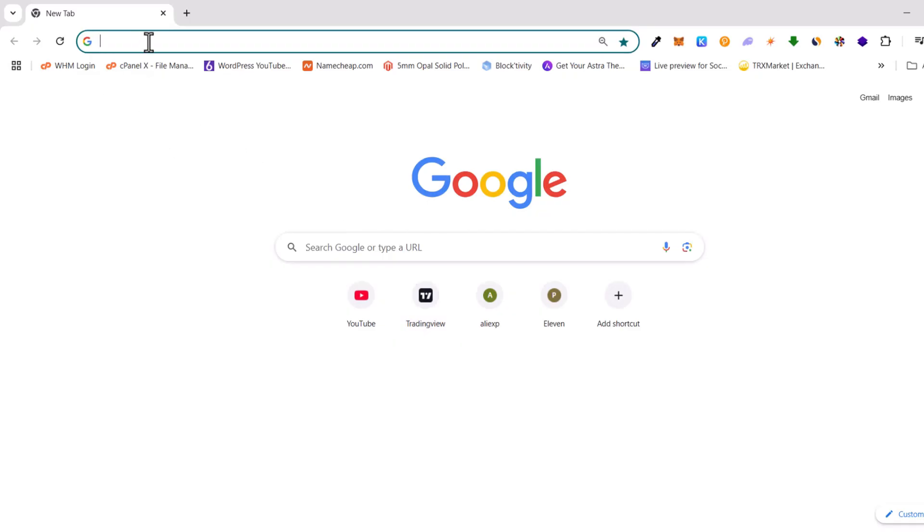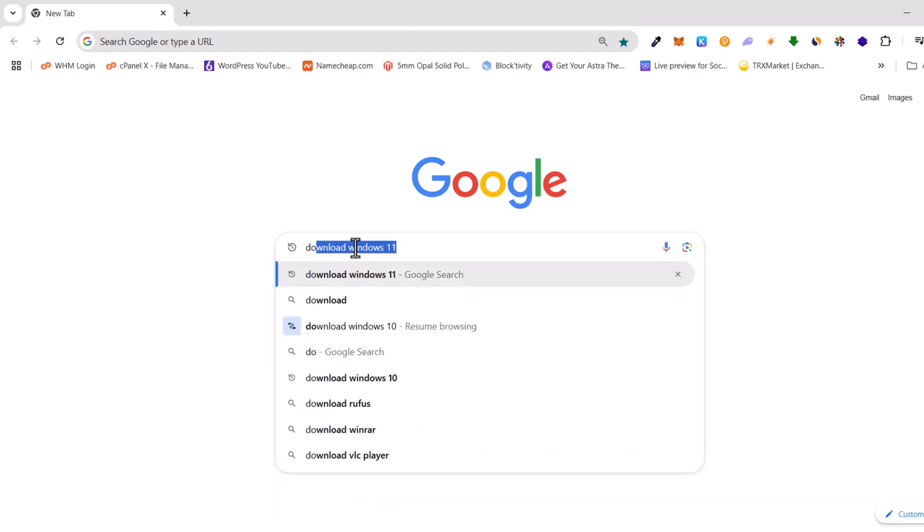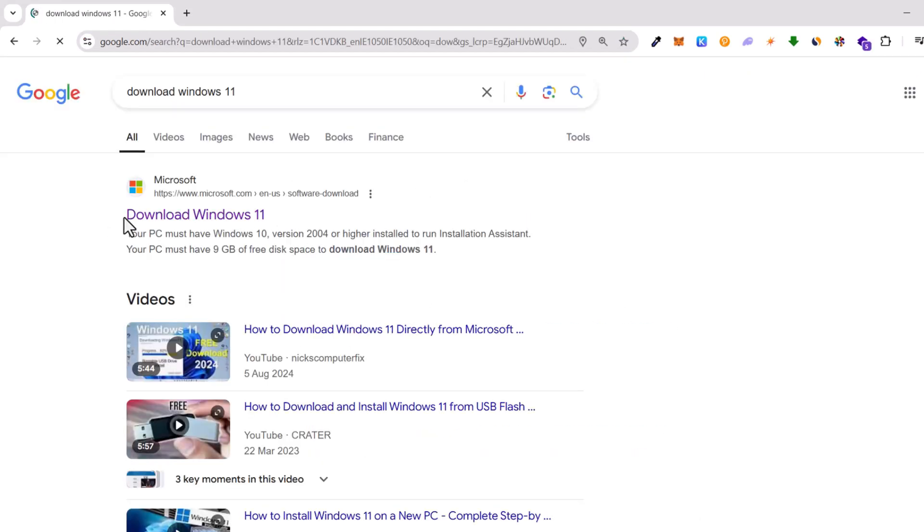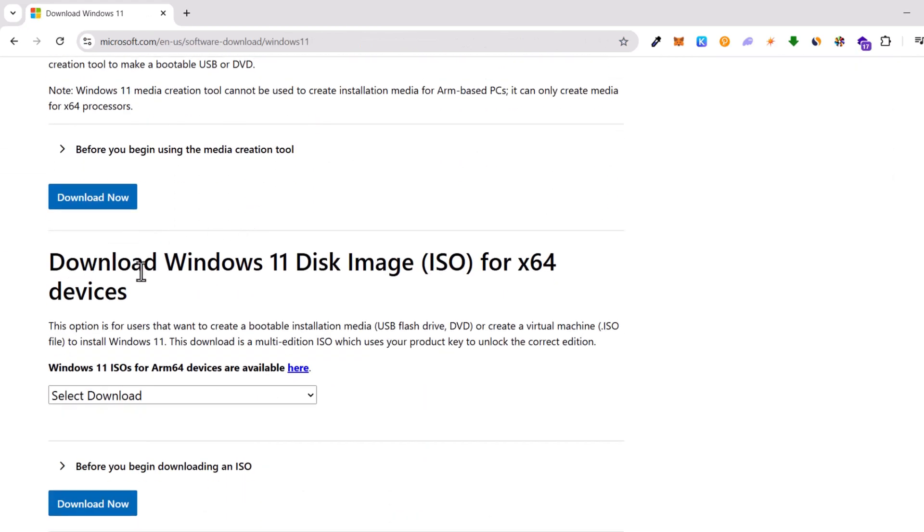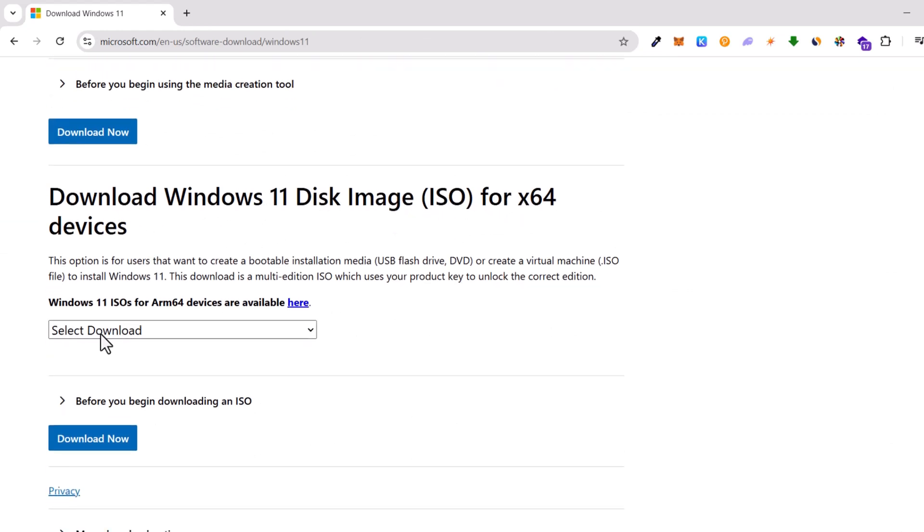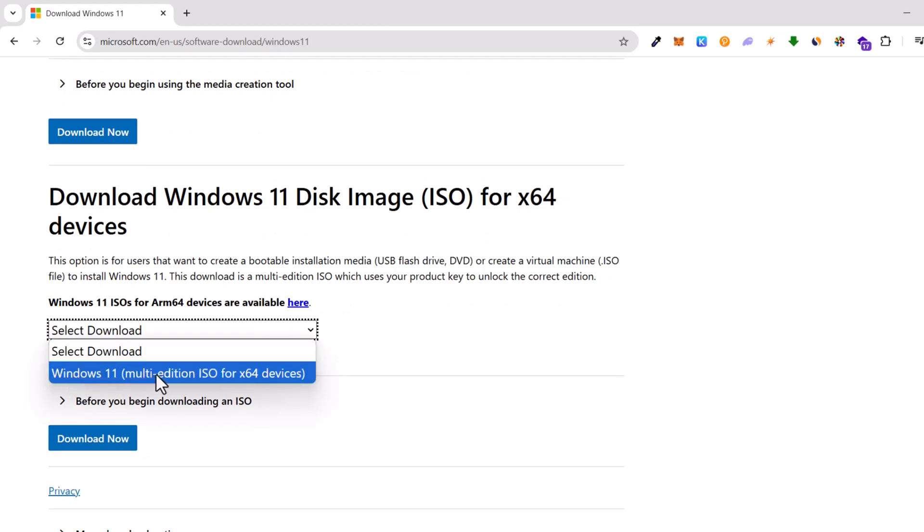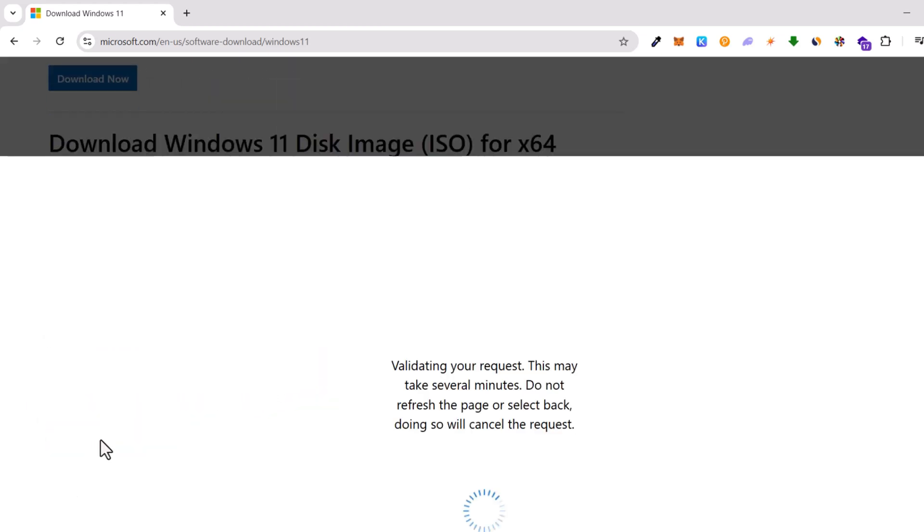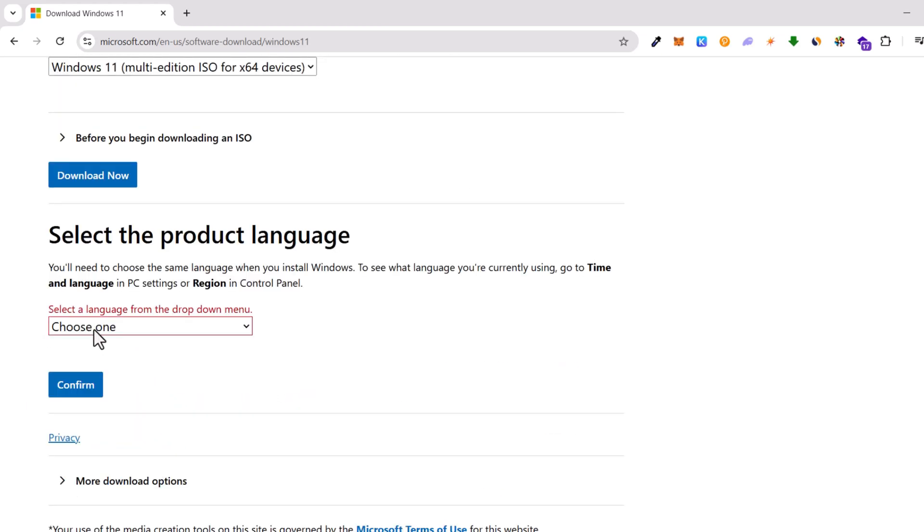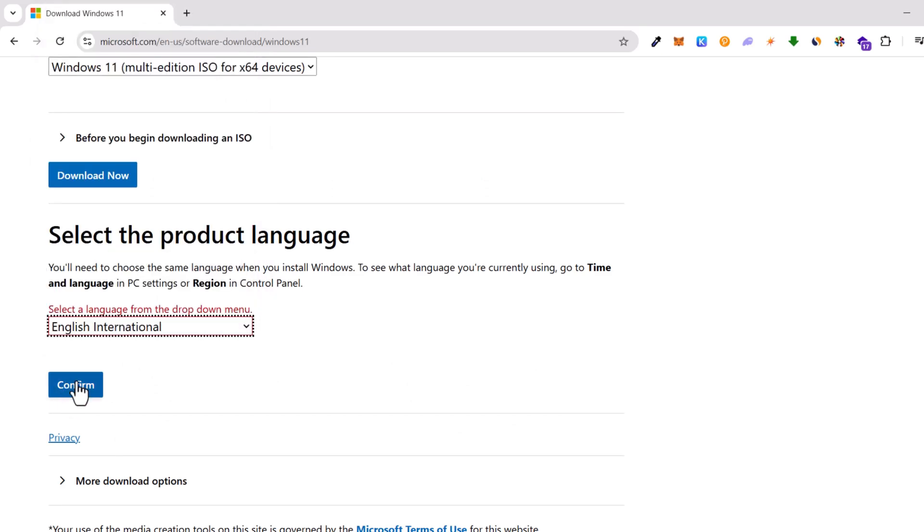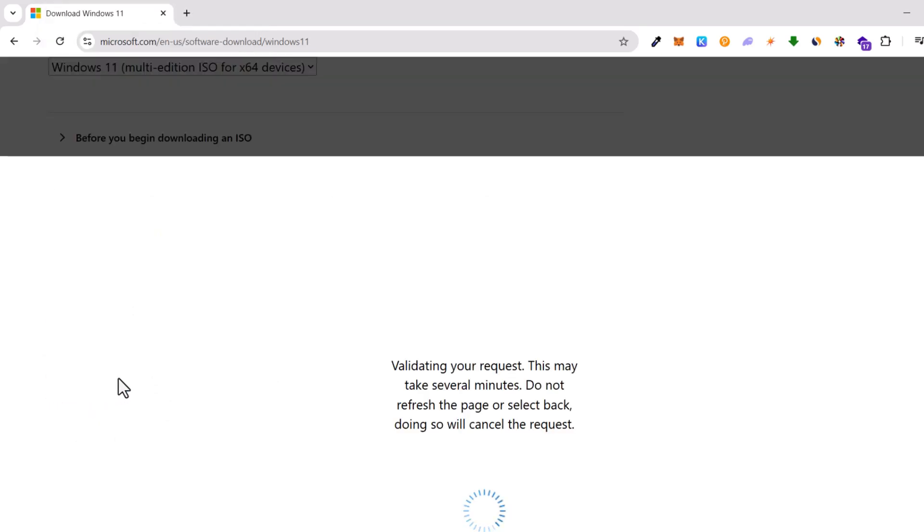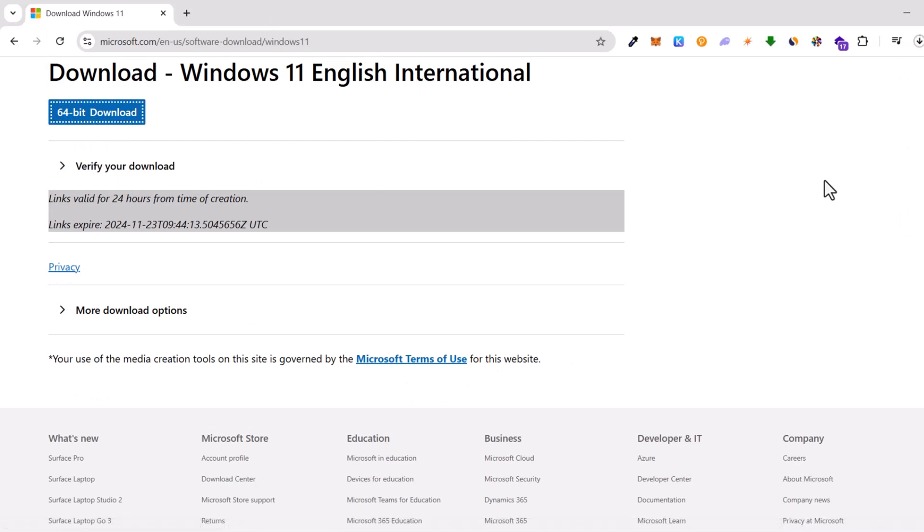To do so, open Google and search for Download Windows 11. You will see this first link, Download Windows 11, click into it. On this page, scroll down until you see Download Windows 11 Disk Image ISO for X64 devices. In this selection box, select Windows 11 Multi-Edition ISO for X64 devices and click Download Now. Select your language, I will select English International and click Confirm. Then click on this button 64-bit Download and it will download this file into your Downloads directory.